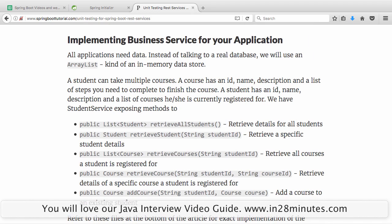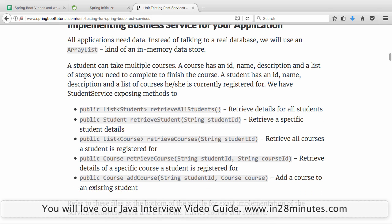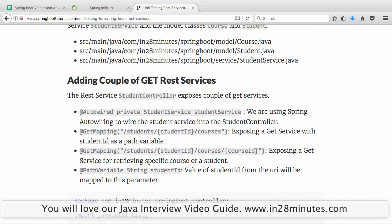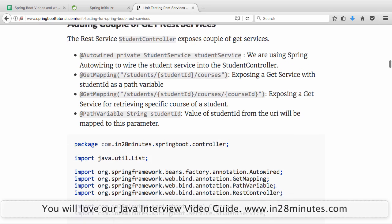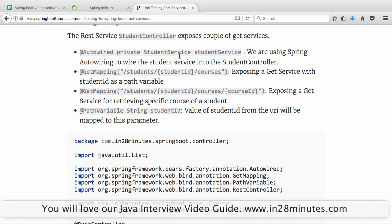The next thing is to add a business layer. Typically, applications have multiple layers. You need a business layer so that from the controller you can call it. The business layer we would be using is related to students and courses — a student wants to register for a course, and you want to get a list of courses that a student is registered for.